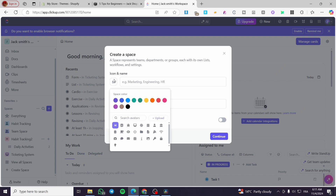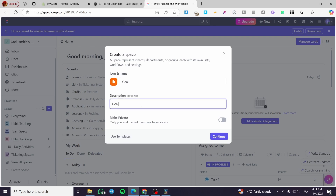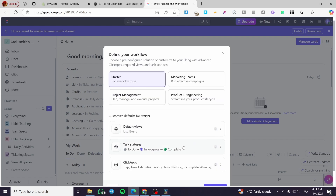We're going to name the space and also set an icon and a color for it. For example, we'll select a file icon and an orange color, and set a name like 'Your Goal'. We'll copy and paste the icon name there. Now click on Continue.